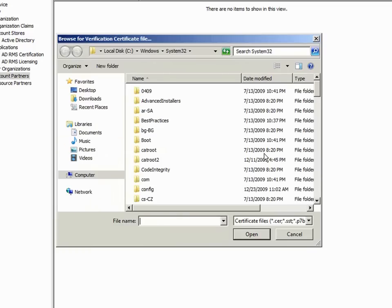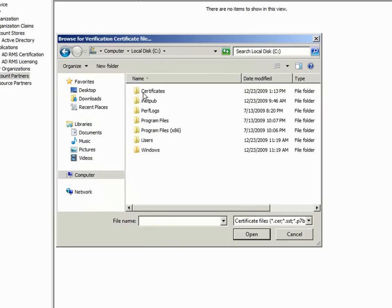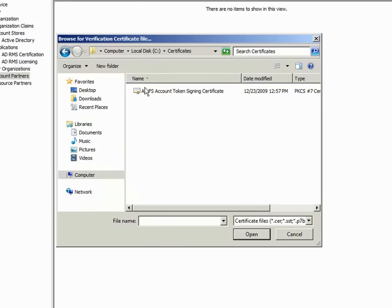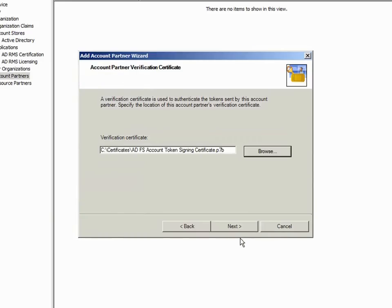Here I must choose the Trey Research Verification Certificate, which I have already copied to this computer and placed in a folder I created called Certificates. The verification certificate is an export of the token signing certificate minus its private key. You can copy the verification certificate to a file using the Trust Policy Properties dialog box, or the verification certificate is included in an exported basic partner policy, which I discussed previously.